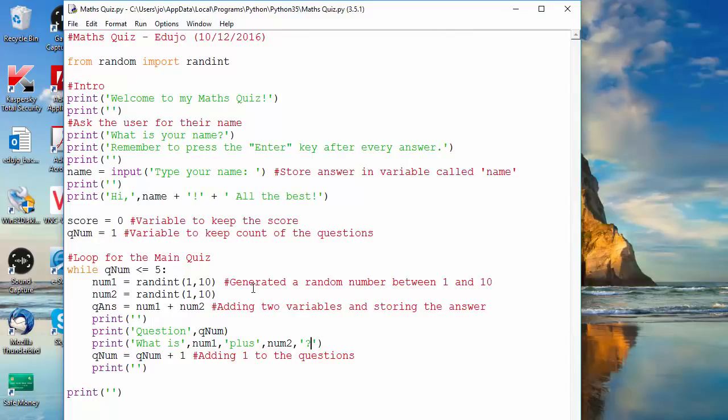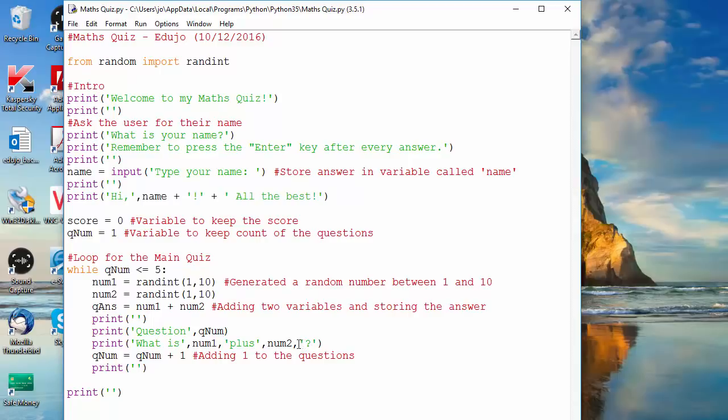So we want that closer. To get that closer, from previous videos you should know now that we do the concatenation like we did over there. So to do that we're just going to take that comma away and do concatenation.